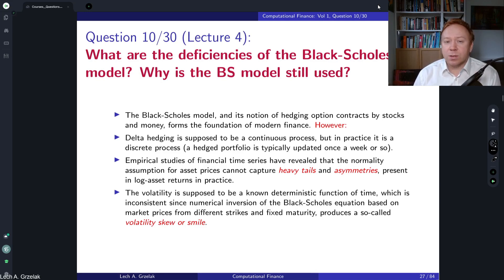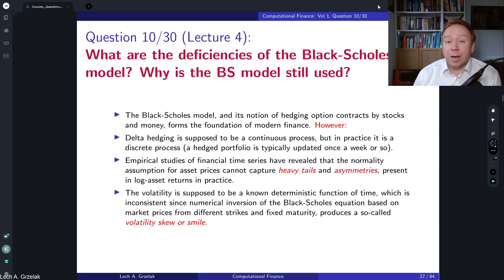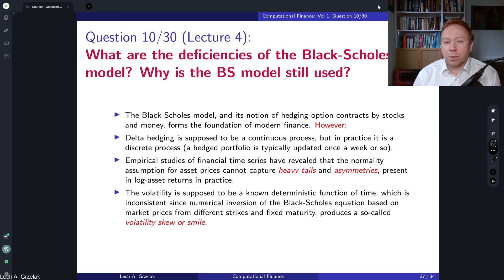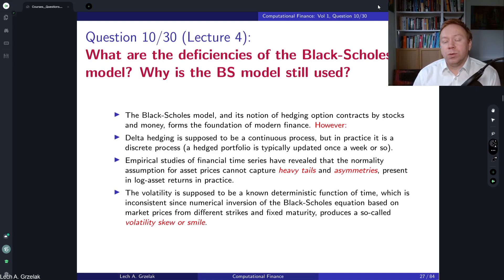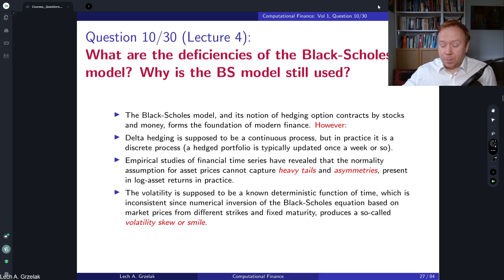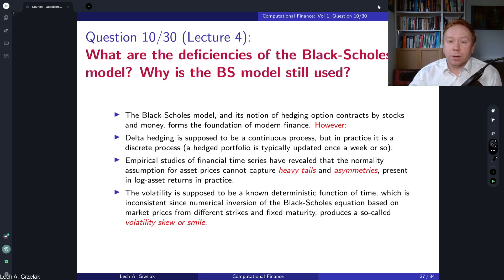If we have two assets — one valued at one and one at a thousand — those two can have completely different implied volatilities. A movement of 10 points has a significantly different impact on overall risk depending on the asset level. So it's much more suitable to talk about implied volatilities. That's basically how the Black-Scholes model is used in modern finance, and it also explains the deficiencies of the framework.